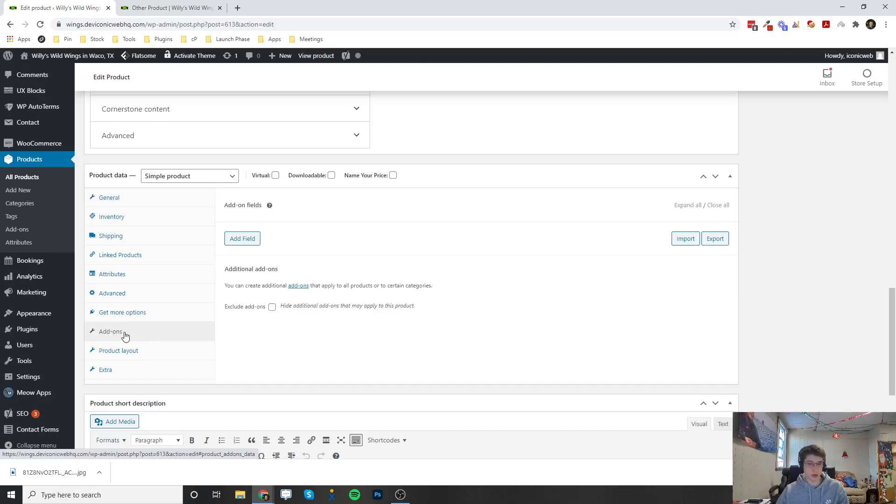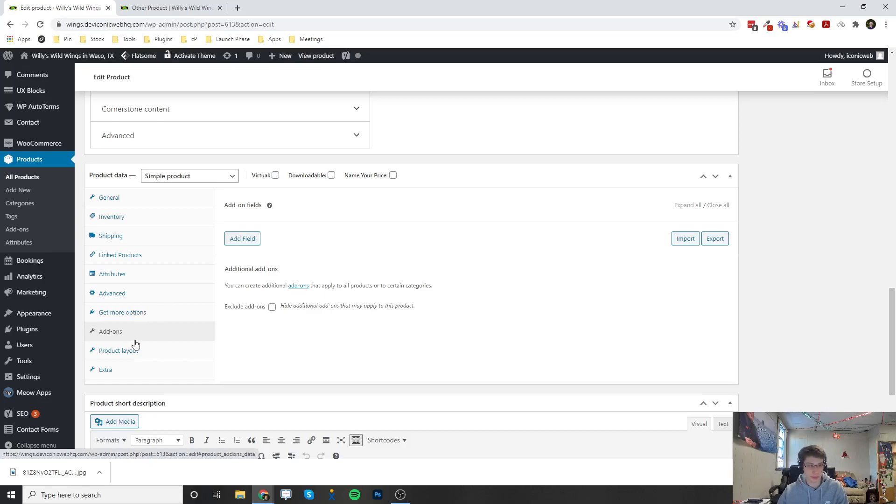If you do want this, go ahead and let us know because it is not a free plugin. We would have to install it for you. If you contact us and let us know, we can install it for free. Once we've installed it, this add-ons tab is going to be right here.